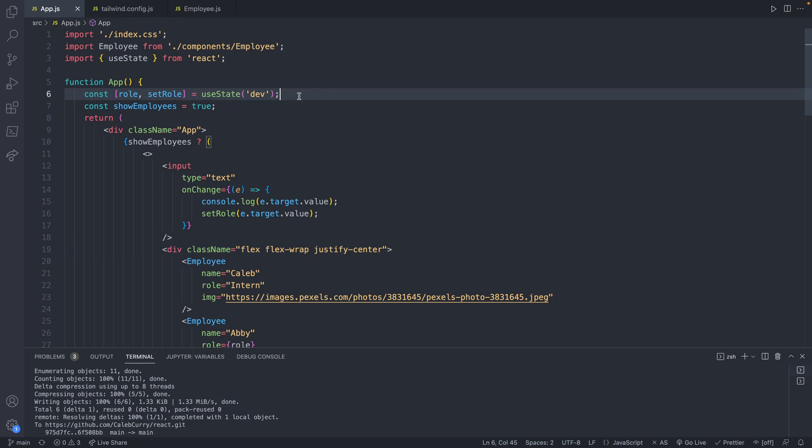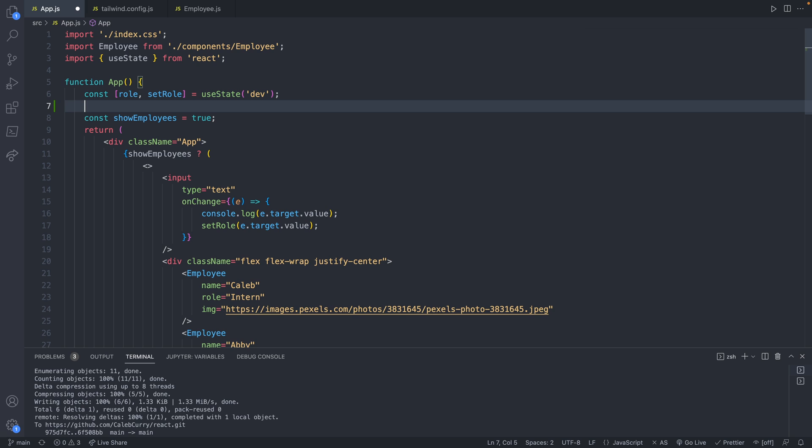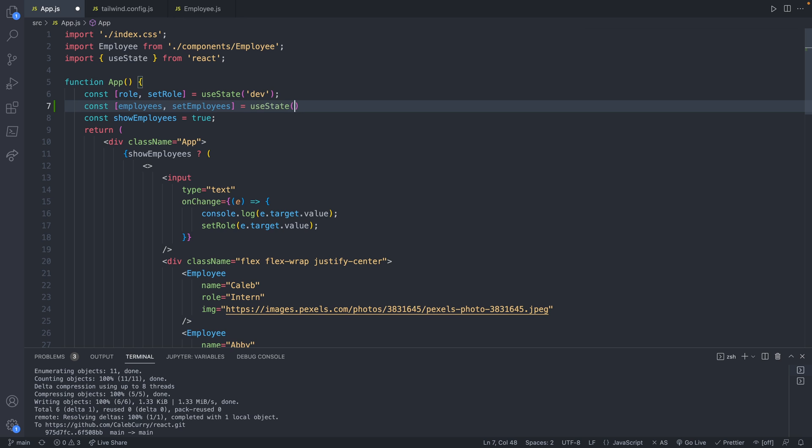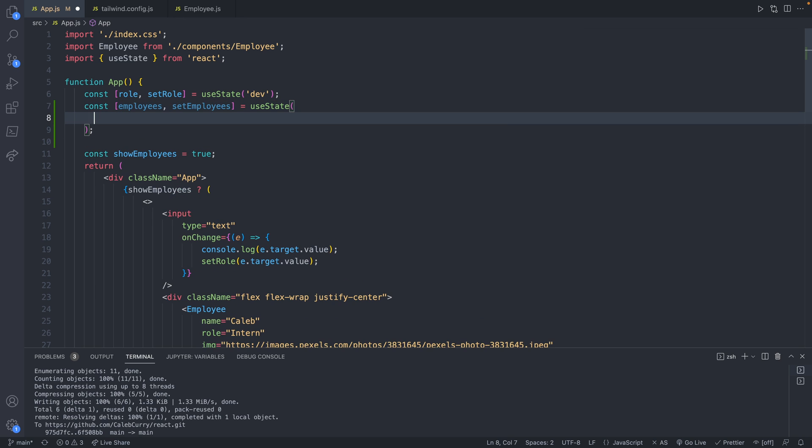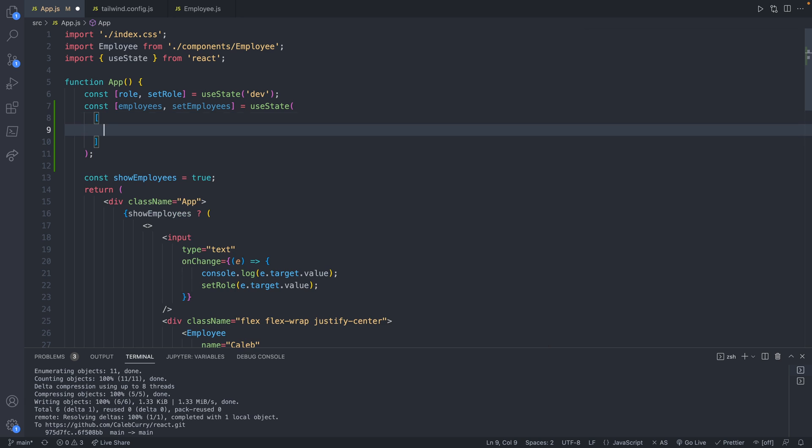First thing from the top, we are going to use a new variable here. So we'll say const, and this is going to be plural for employees, and then set employees. Use state. There we go. Now inside of the parentheses is where we can define a default value. And this is going to be an array of multiple employees.